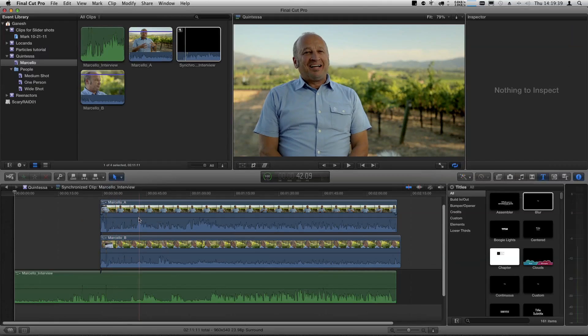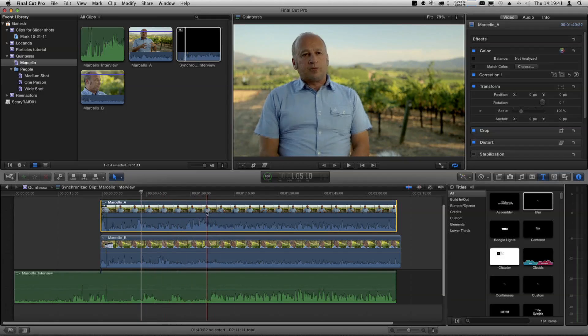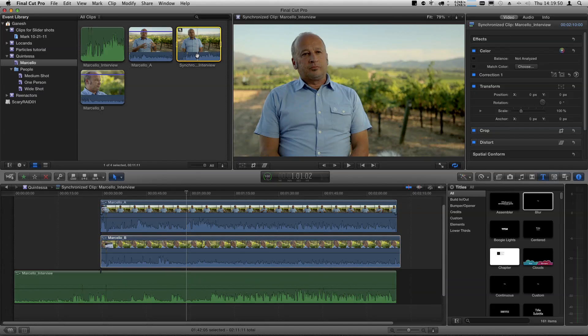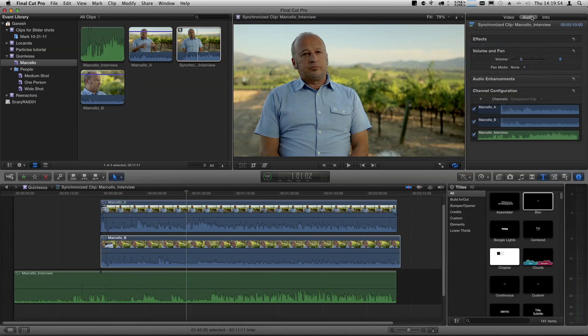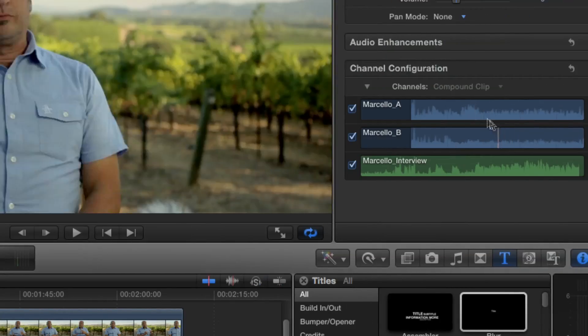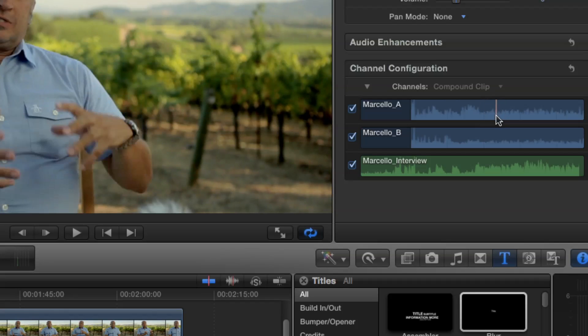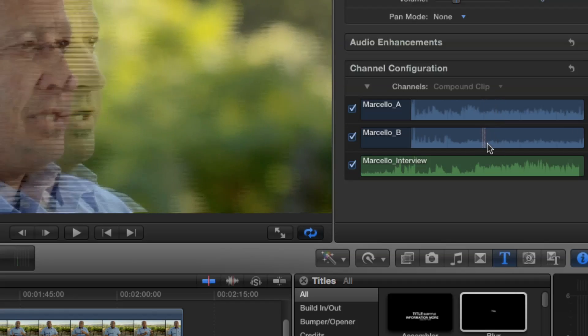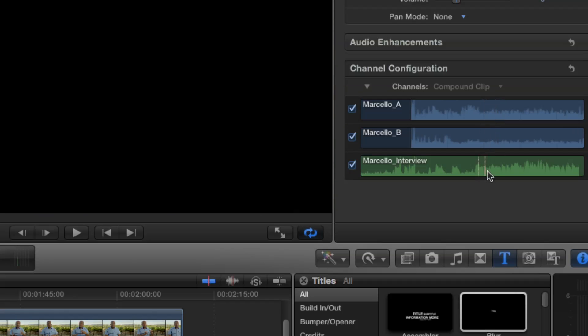You have the A camera on top and the B camera on the bottom. Before you actually start cutting this, I want to point something out in the inspector. I'm going to select the compound clip, go to the inspector, and click the audio button. In the channel configuration area, you can see three channels: the A audio from the A camera, the B audio, and then the clean audio — the good audio.